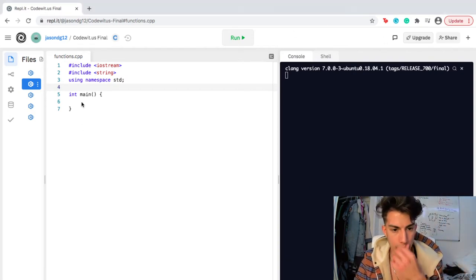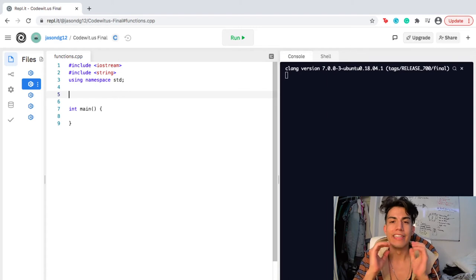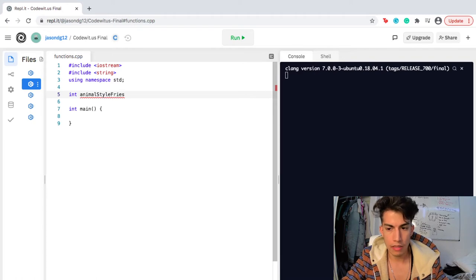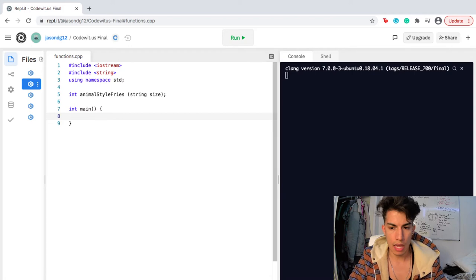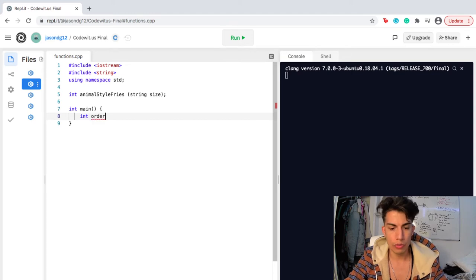The first thing I want to do is write up some code that really shows the power of functions. Before you enter the main function, you actually have to declare your function. So I'm going to declare my function animalStyleFries, and it's going to pass a string value that I'm going to call size. I declared my function. The next thing I want to do is create an integer called orderTotal, and at the very beginning of my code I'm going to set my orderTotal to 0, but at the end it's obviously going to be something higher as the order is complete.